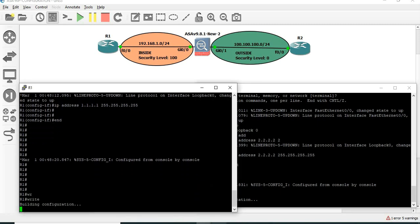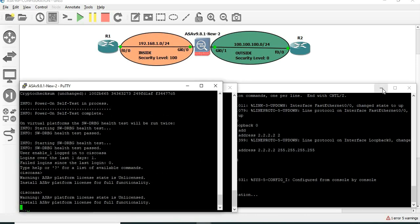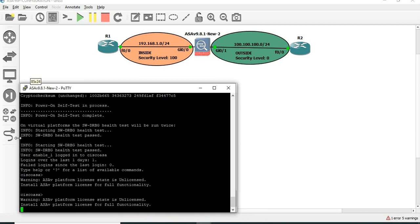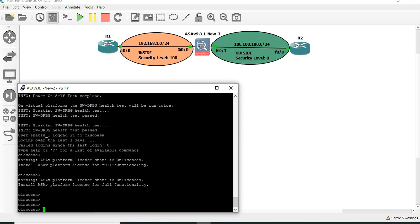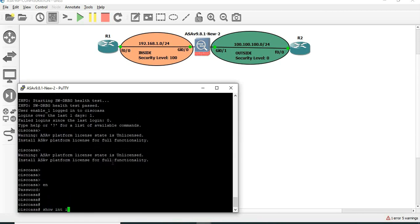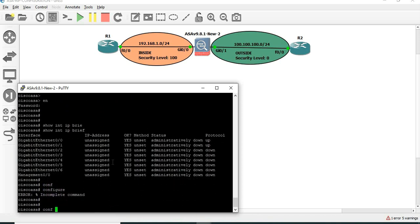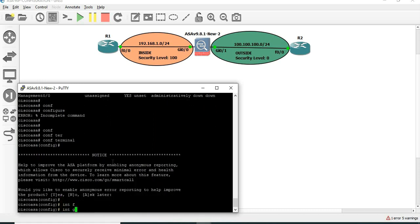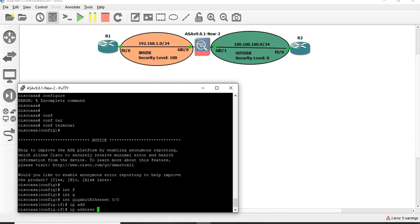Next, we are going to configure the ASA. So this is the ASA. First, interface Gigabit 0/0 - enter the IP address 192.168.1.10.